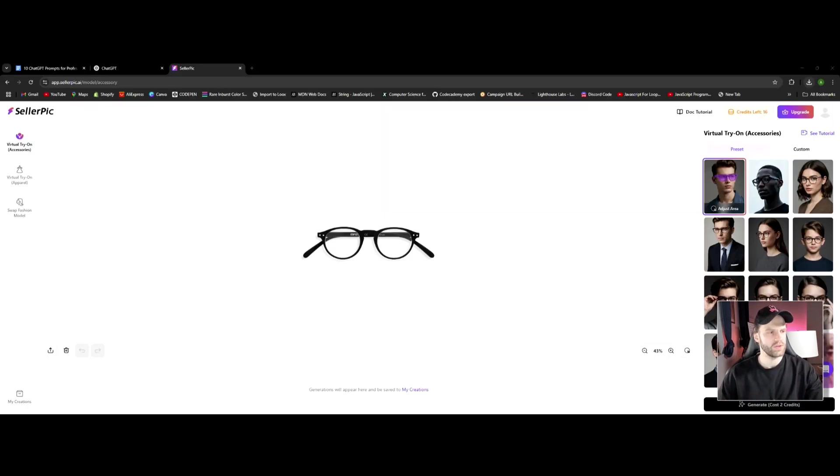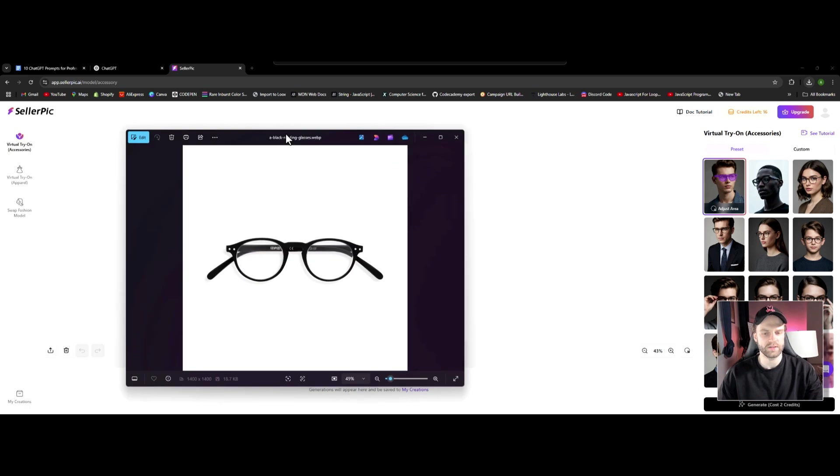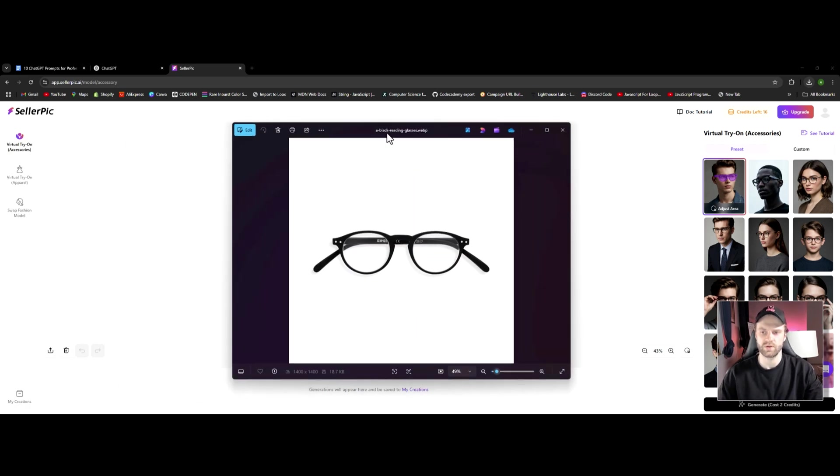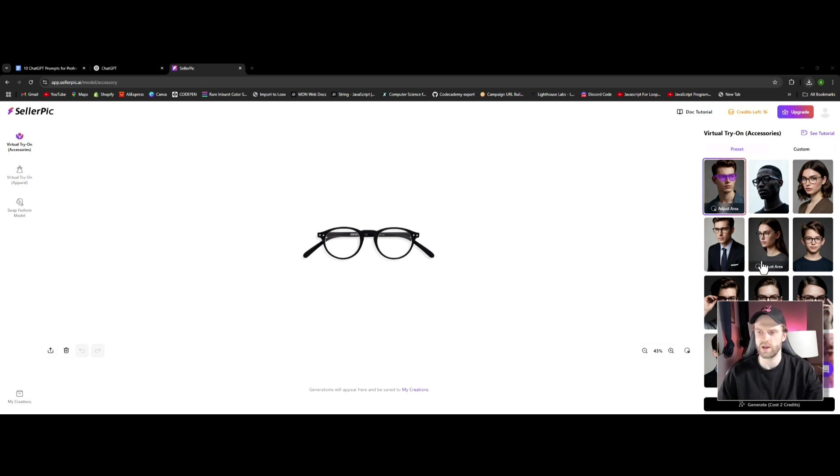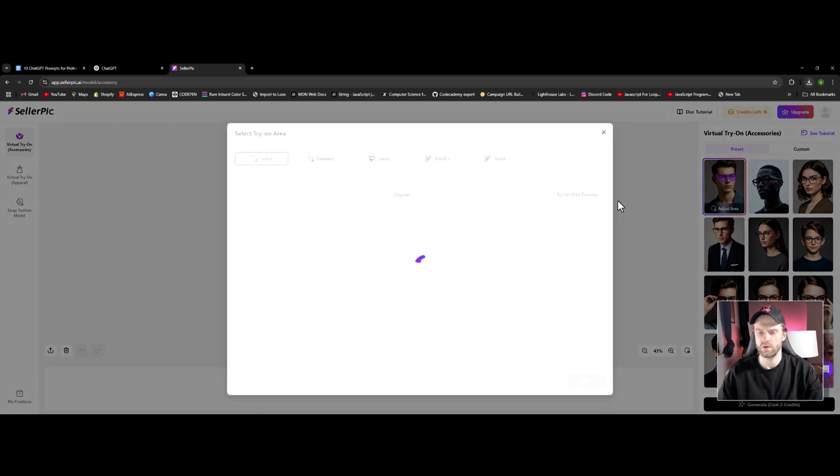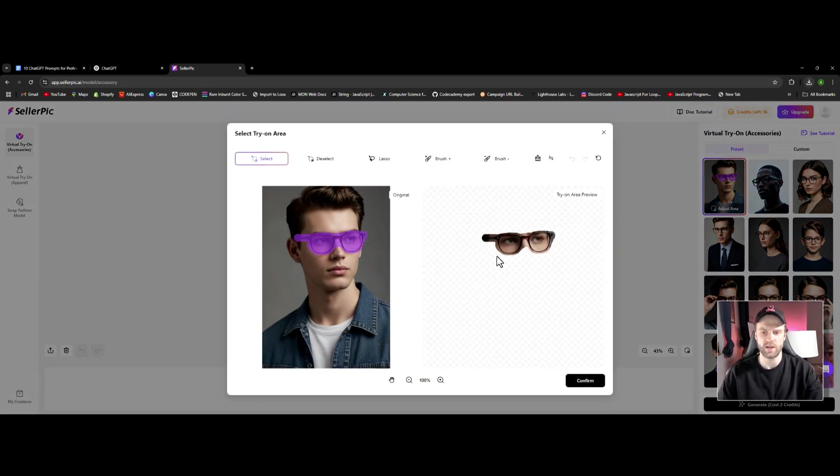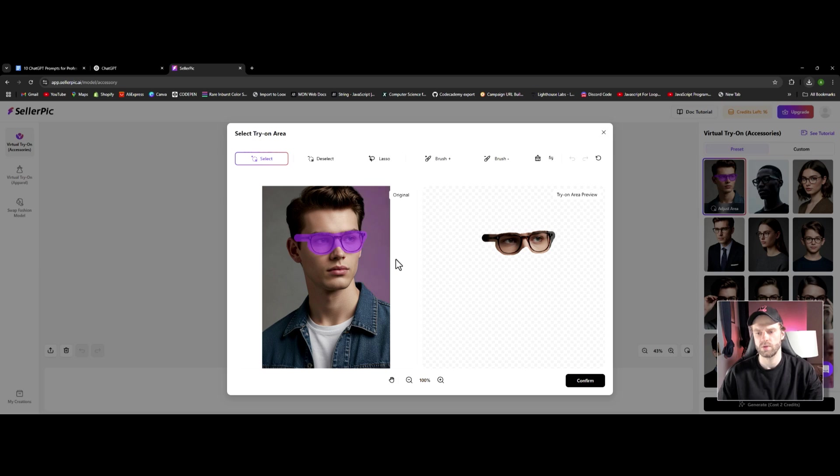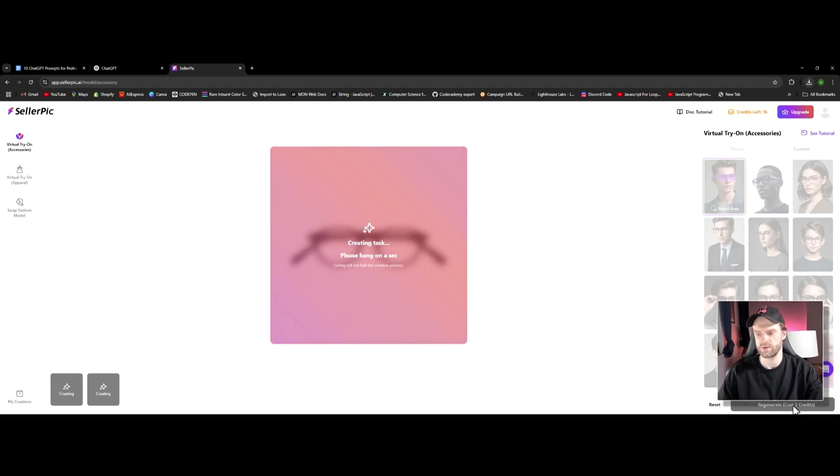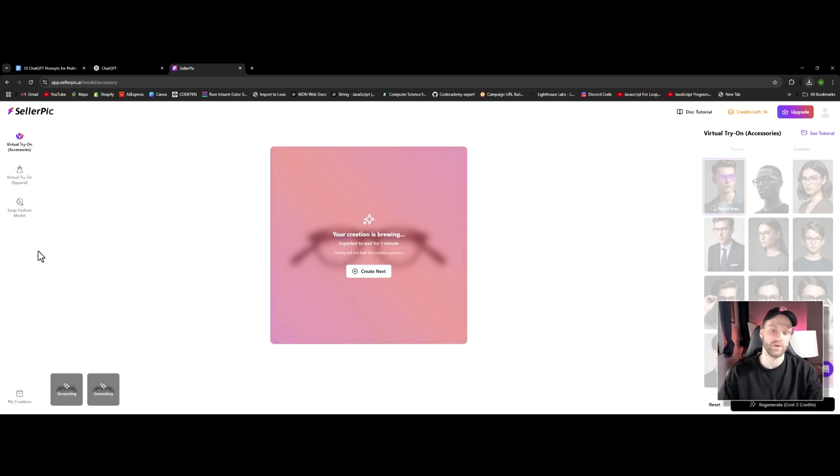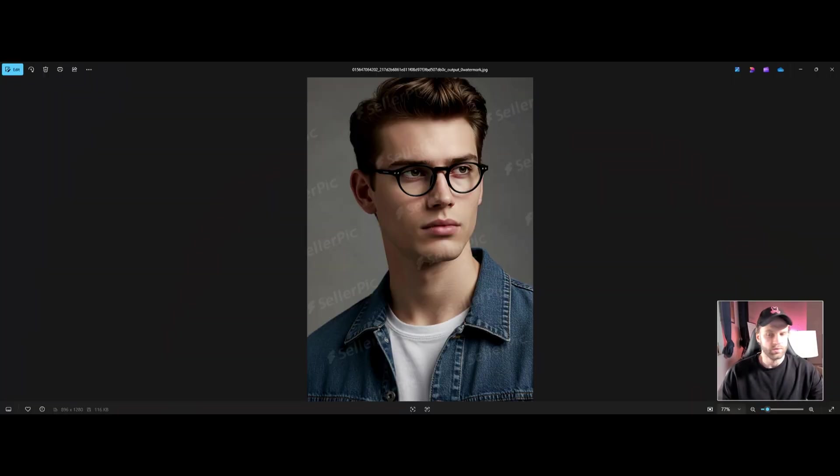We can do essentially the same thing with accessories. For example I have these glasses right here. I already uploaded that to Seller Pick AI. Here we're going to choose essentially a model to have these glasses on. I'm going to go with the first one. You can even adjust the area if it's kind of not fitting in the right way. You can kind of adjust the area where the glasses should be. Then we're going to just go ahead and generate. It's only costing us two credits which is pretty crazy. This is good to go. This is the final result.